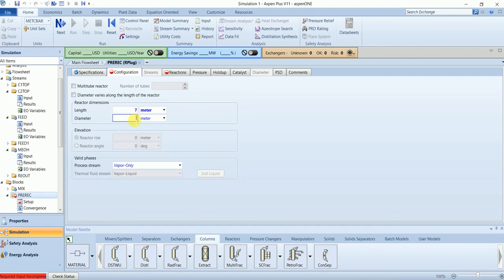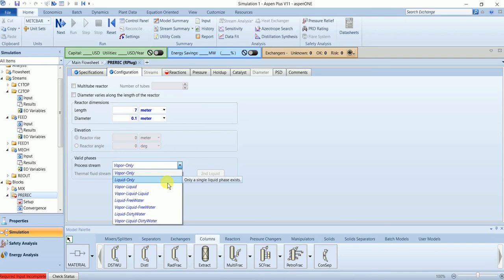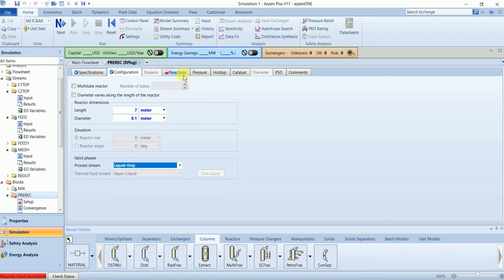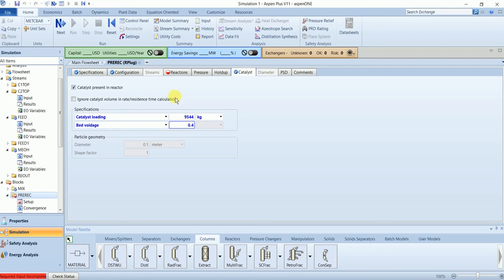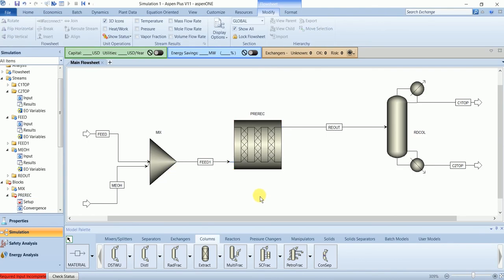The plug flow reactor has a length of 7 meters and a diameter of 0.1 meters. The valid phase is liquid. There is catalyst present in the reactor with a mass of 95,444 and a void fraction of 0.4.